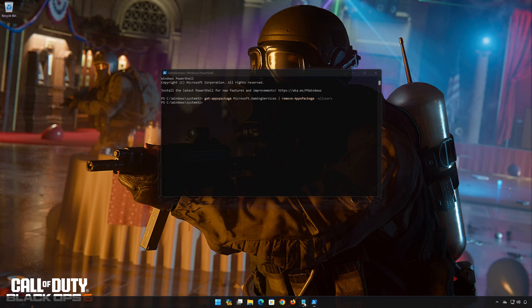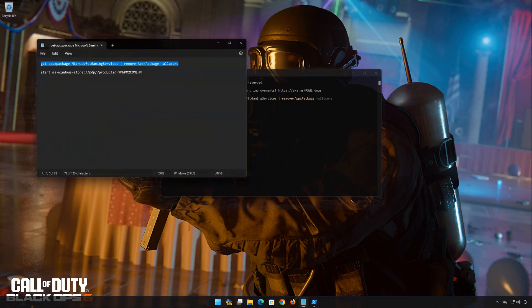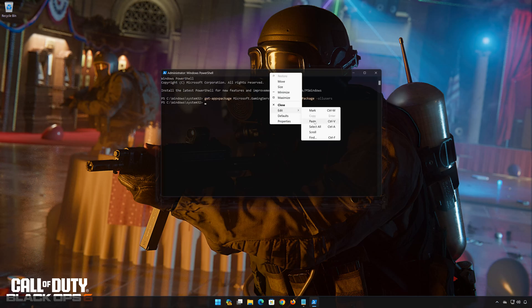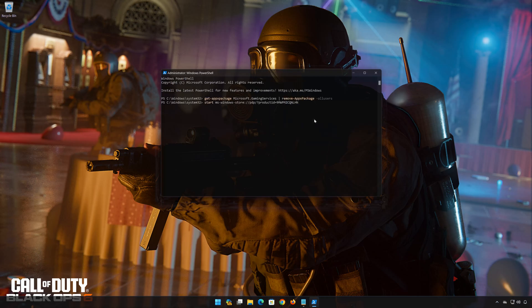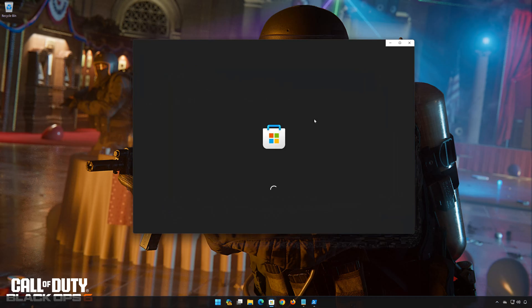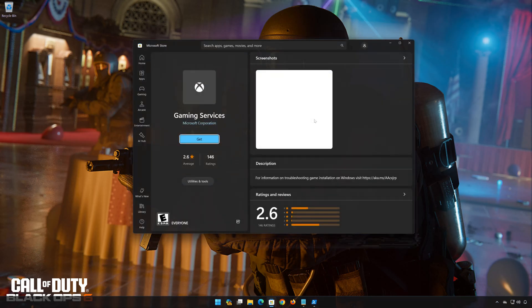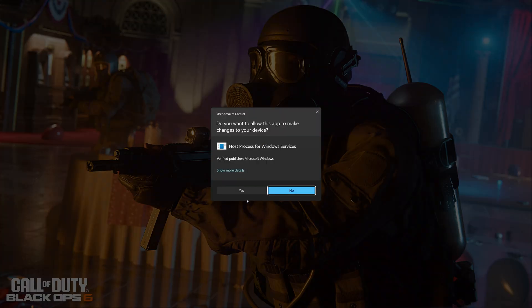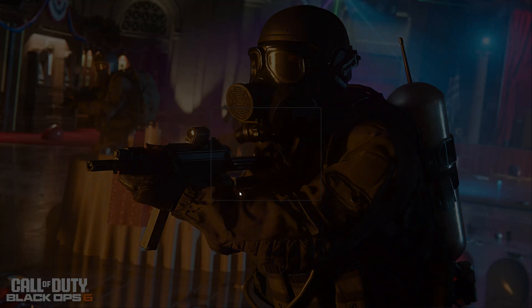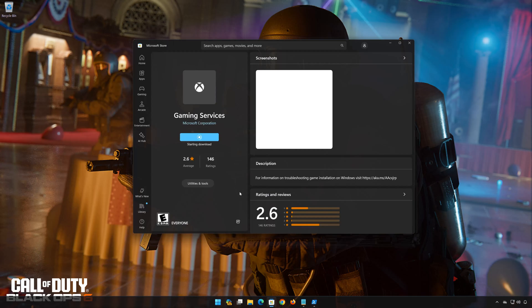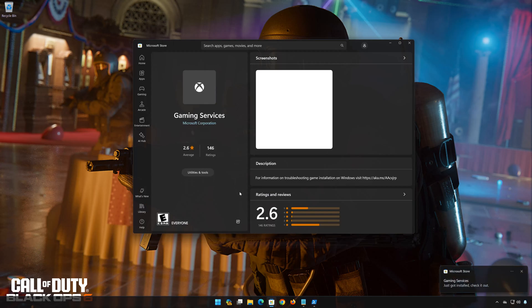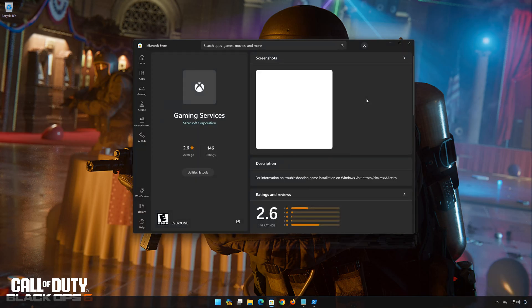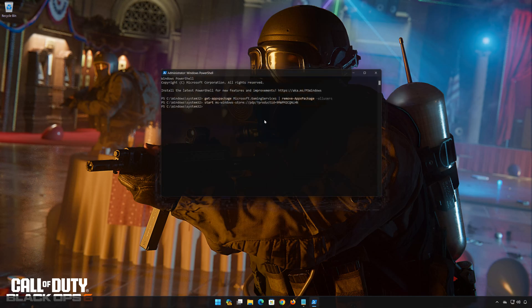Copy the second command that you will find in the description of this video. Right-click PowerShell and select Edit. Click on Paste. Now press Enter. Press Get to download Gaming Services. Press Yes. Wait for Gaming Services to be downloaded and installed. Now Gaming Services should be installed.